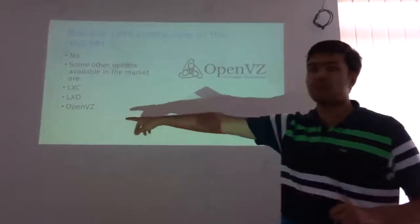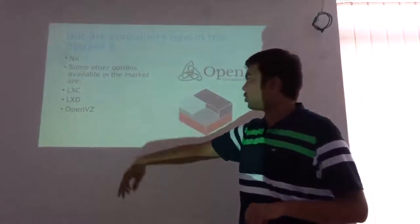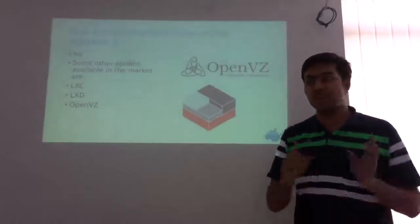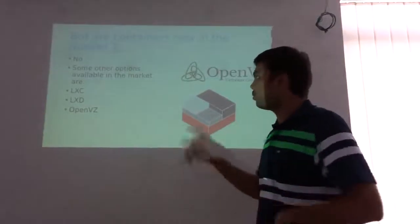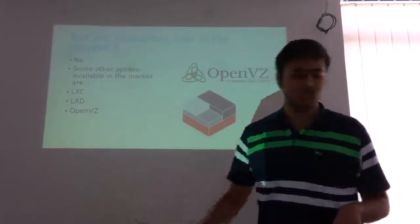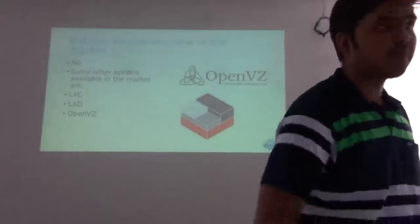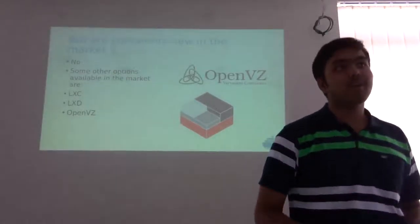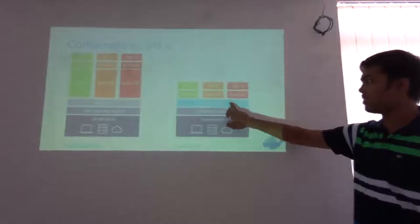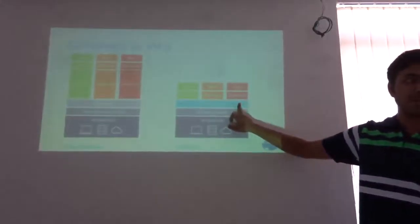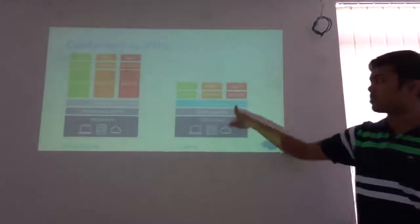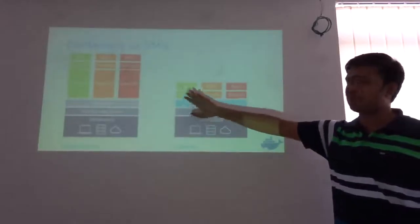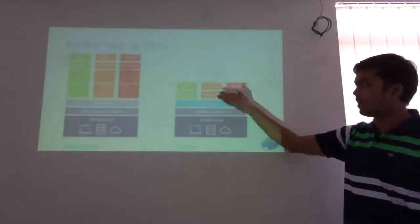So another question like, are the containers new in the market? So the answer is simply no. Because these containers have been adopted by many companies as I said before. And these are some of the different solutions that are present in the market except Docker. One I forgot to mention is Rocket by CoreOS. So it is another solution which you can use except Docker. If you don't know Docker, no problem. You can use these alternatives also.